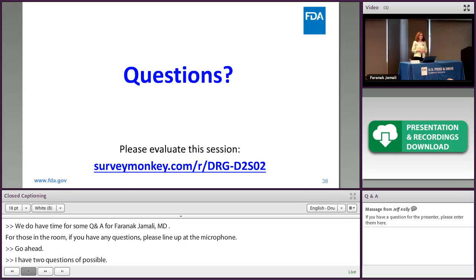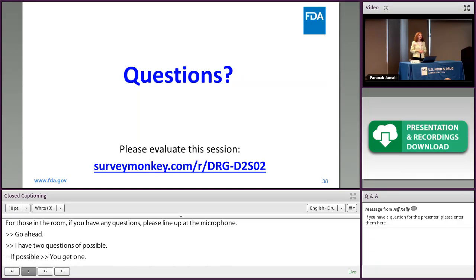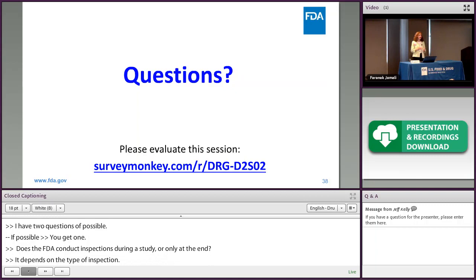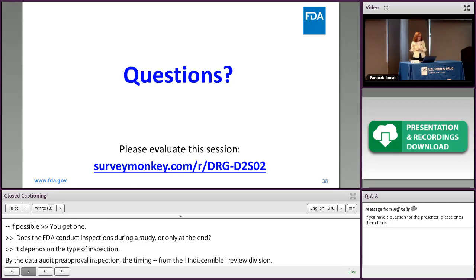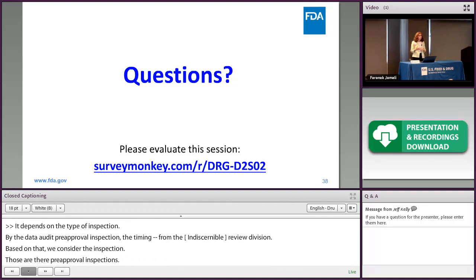Question: Does the FDA conduct inspections during a study or only at the end? It depends on the type of inspection. For data audit pre-approval inspections, we receive consults from the OND new drug review divisions and consider timing based on that. For inspections based on complaints or reports from the sponsor or other sources, those can happen at any time during the study.